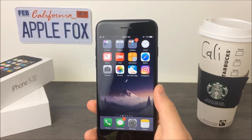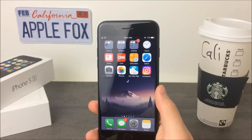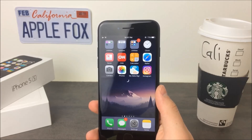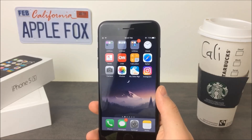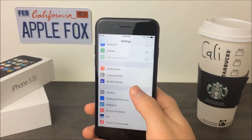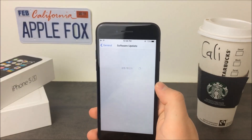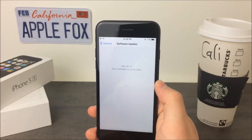As of right now, the latest version of iOS which has been published for everyone — I'm of course not talking about the beta updates — right now the latest is 10.2.1, as you guys can see.